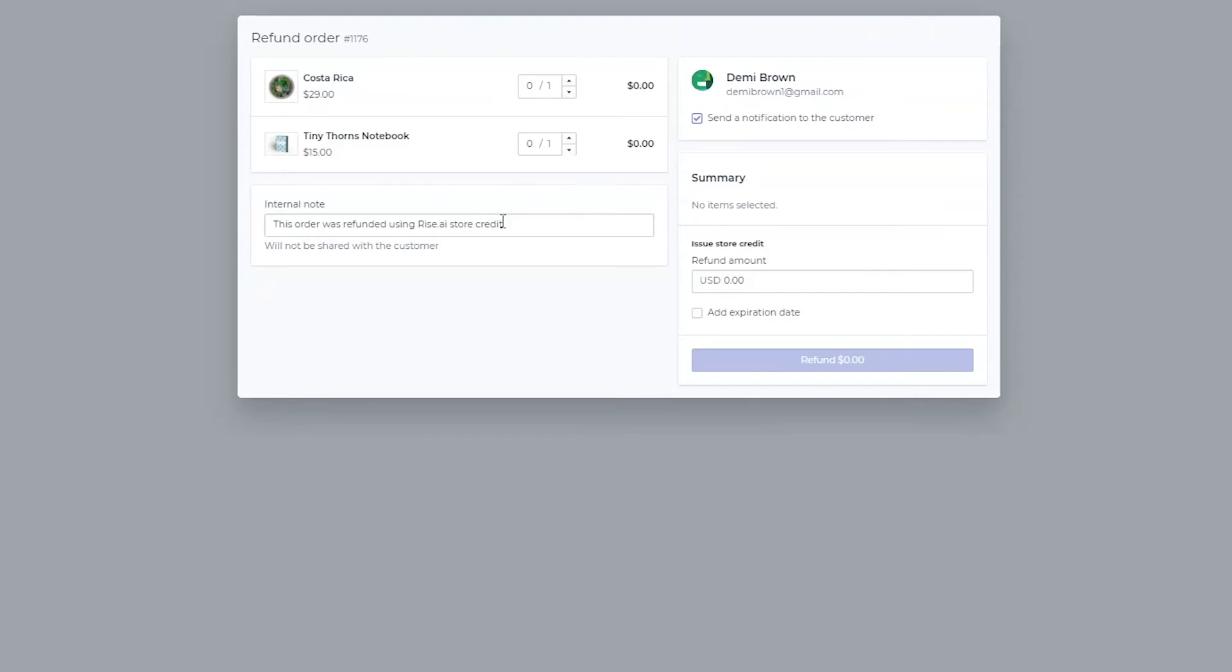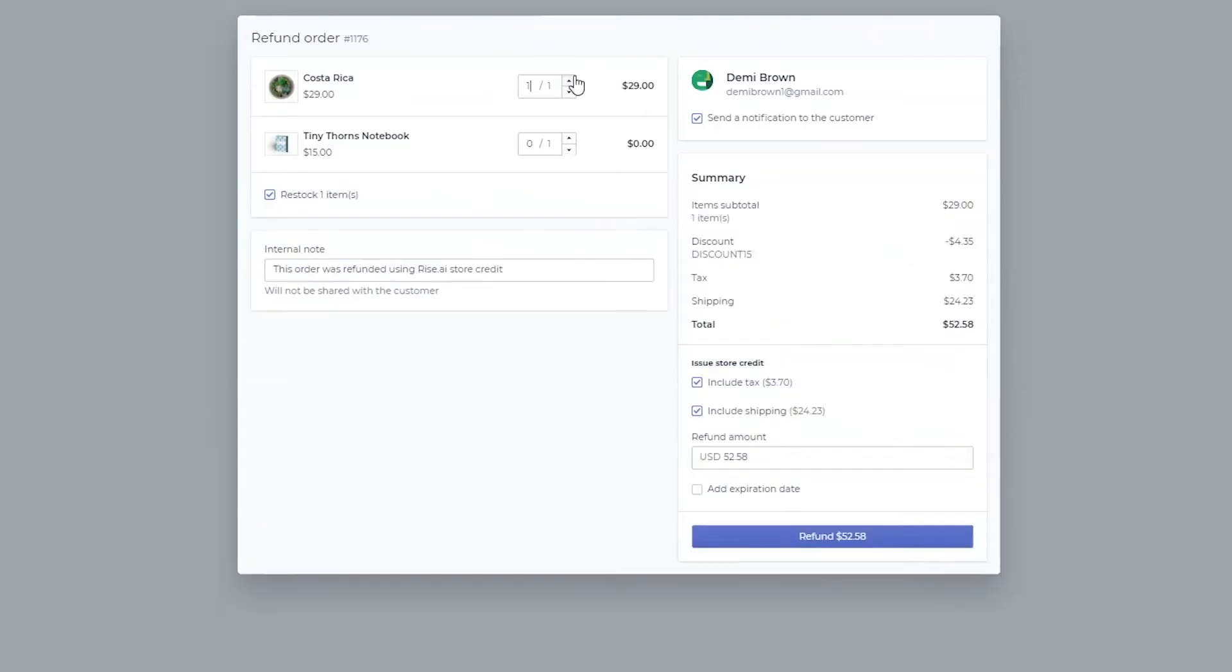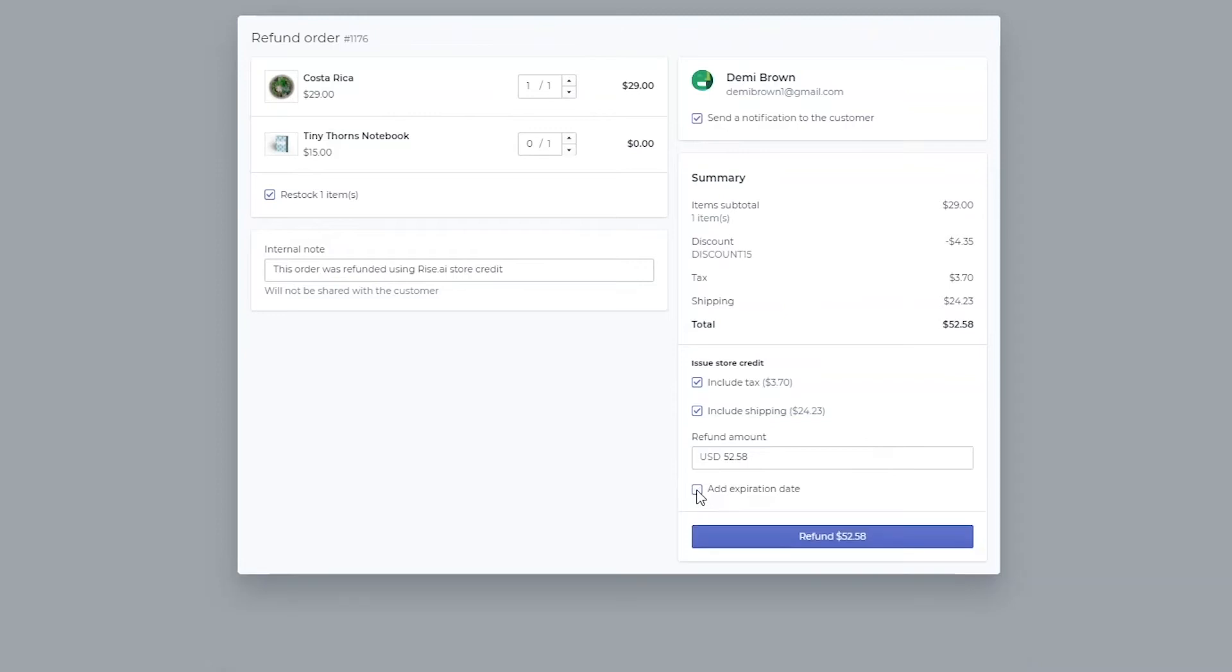In the refund page you can choose which items you'd like to issue a refund for, if you'd like to restock the item or not, add an internal note, choose to notify the customer, change the refund amount and add an expiration date.